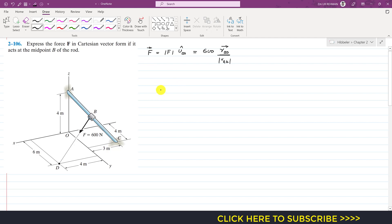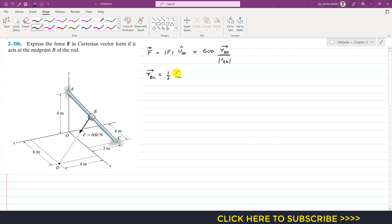From the given statement, we know that the position vector from B to C is equal to half of the position vector from A to C, since point B is the midpoint of the AC rod. So now we can find the position vector from A to C.